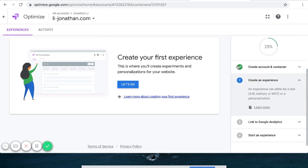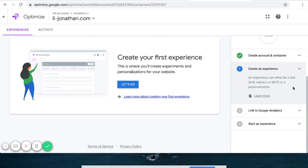We have a green checkmark here for created account and container. Now we need to create an experience, link to Google Analytics, and start an experience. For this one, I'm going to skip step two and do step three first, then come back to step two, then step four. So the order is one, three, two, four.